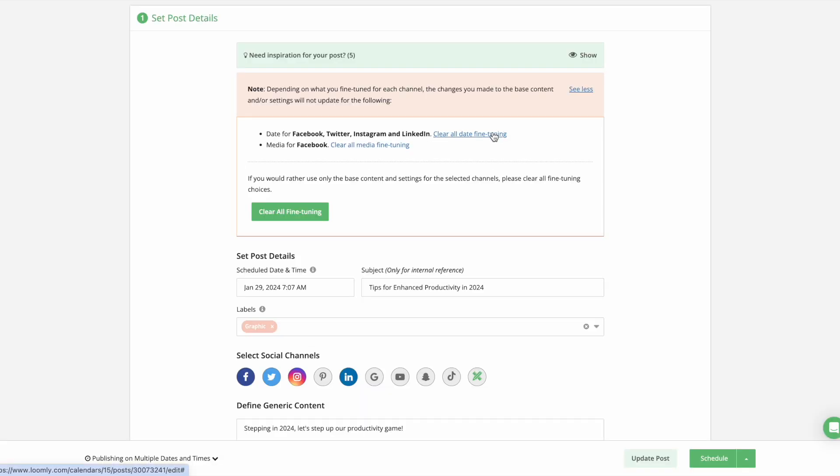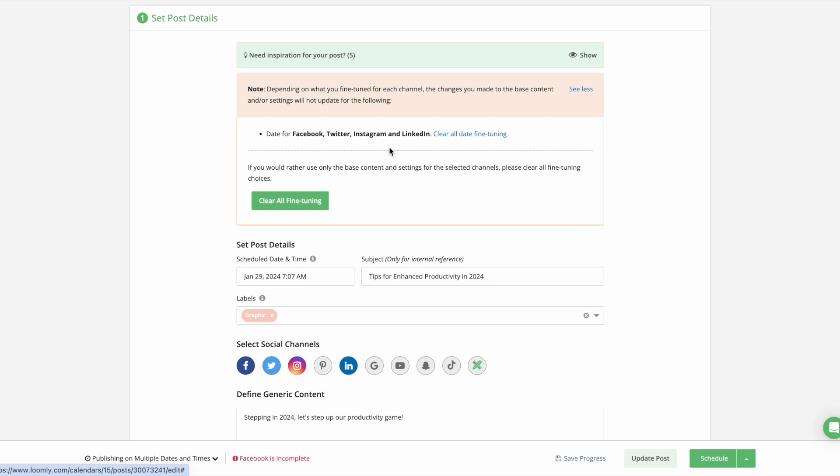If you're unhappy with the fine-tuned changes that you've made, you have advanced capabilities for clearing fine-tuned options in both the first and second steps.